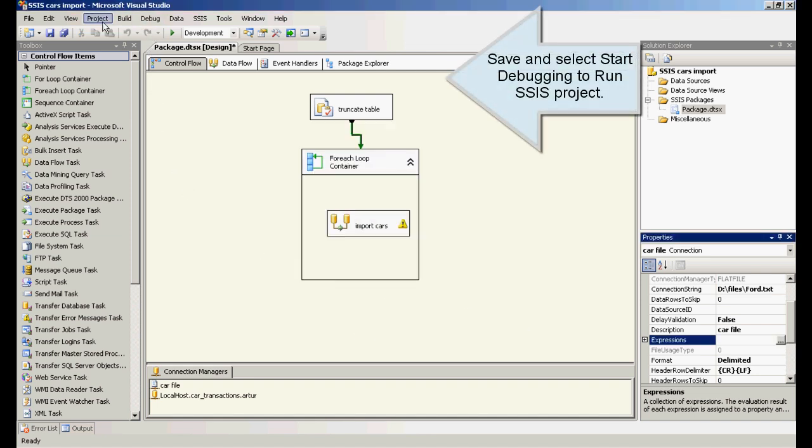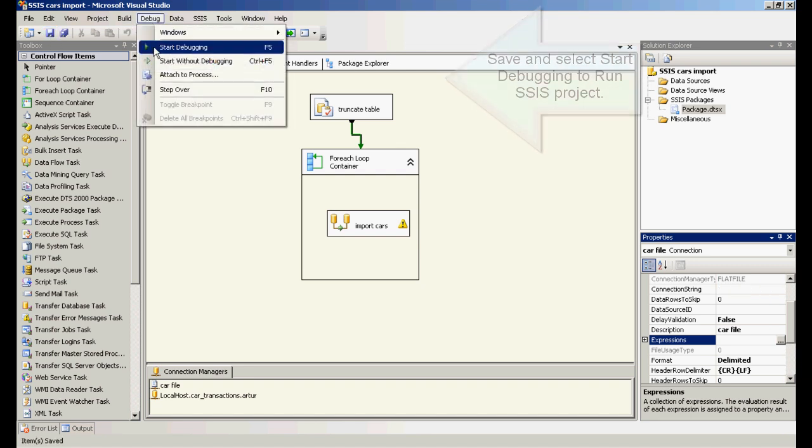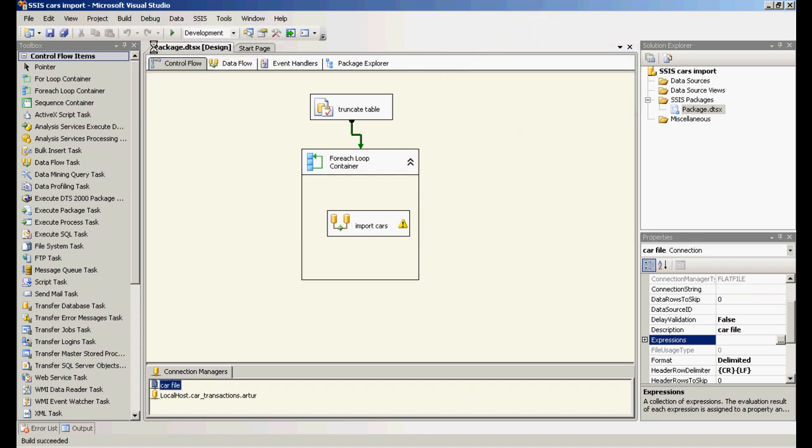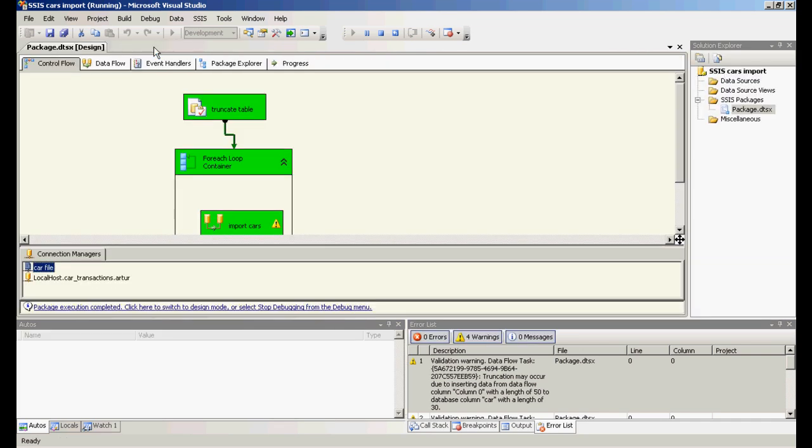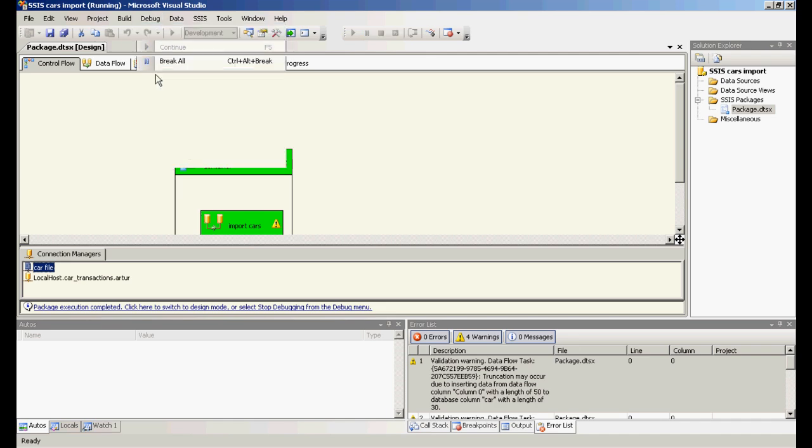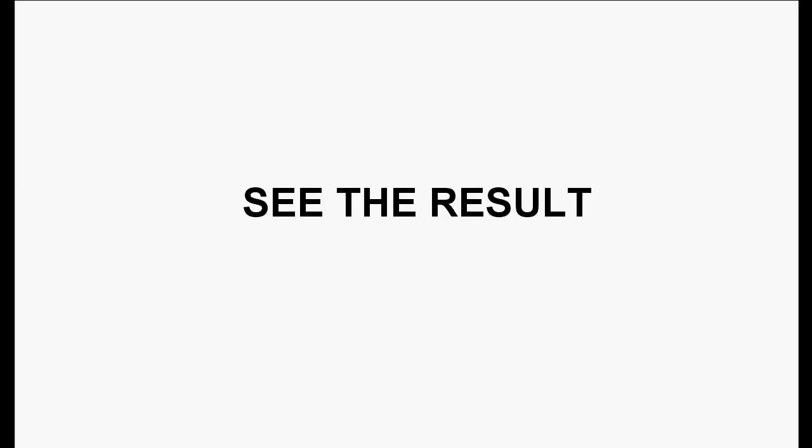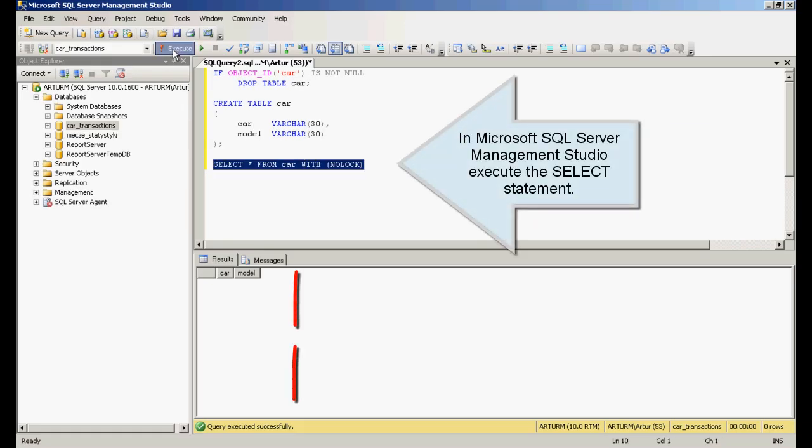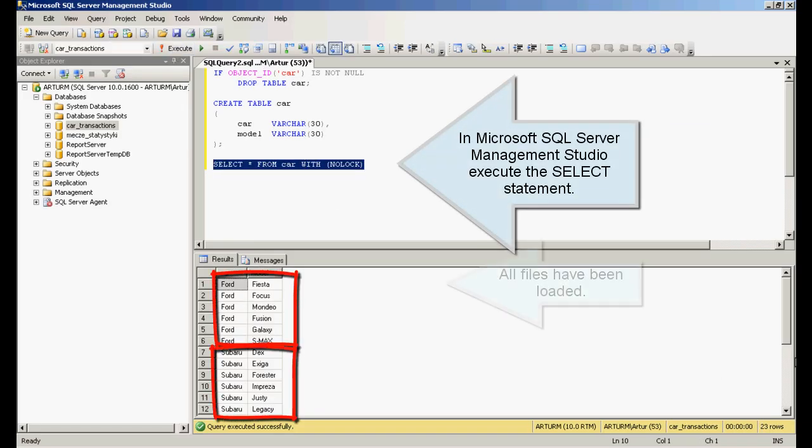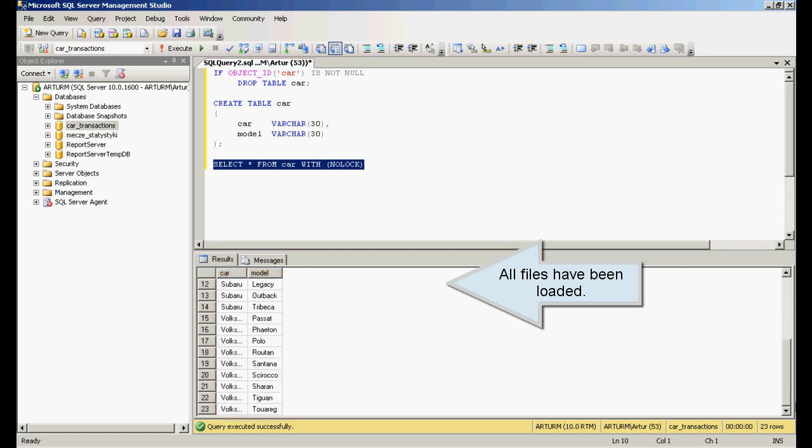Save and select start debugging to run SSIS project. See the result. In Microsoft SQL Server Management Studio execute the select statement. All files have been loaded.